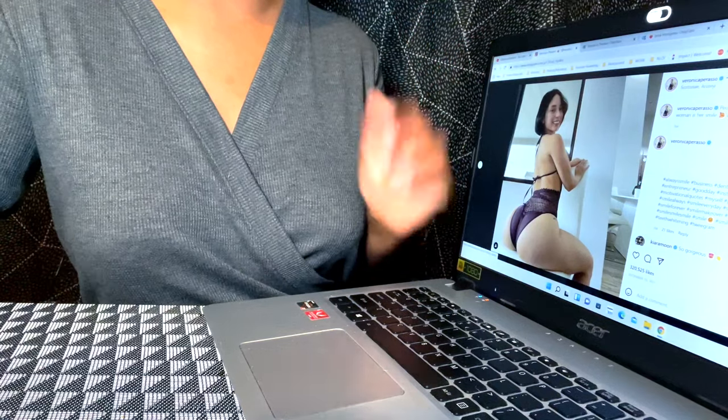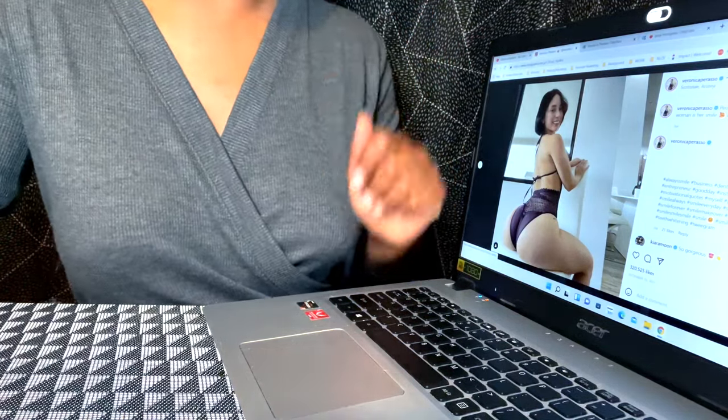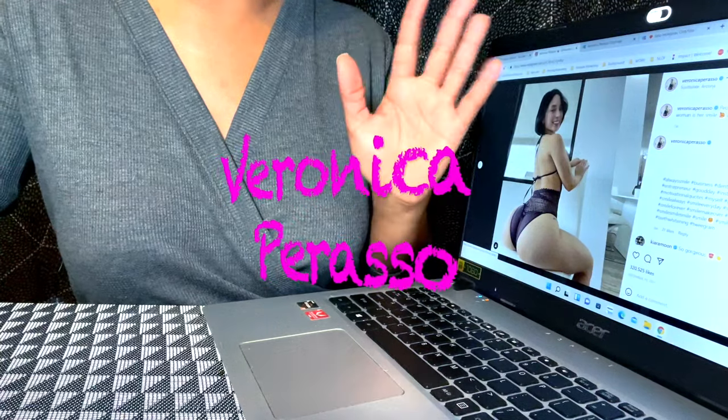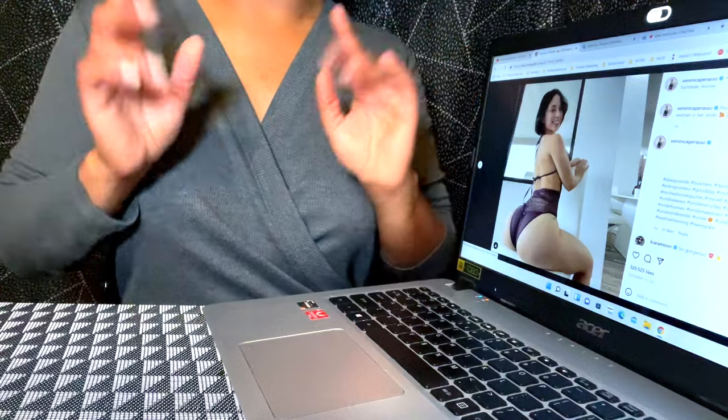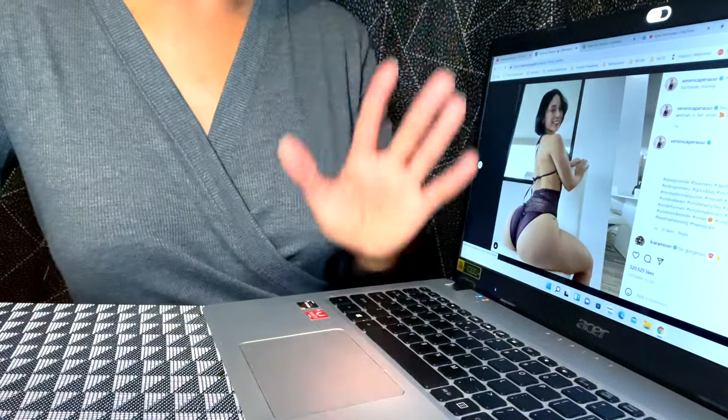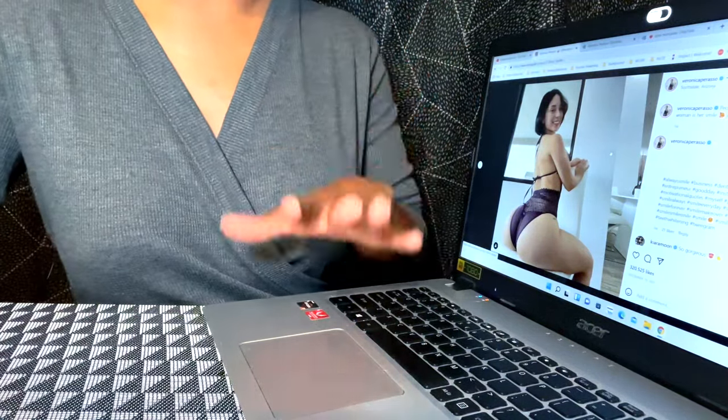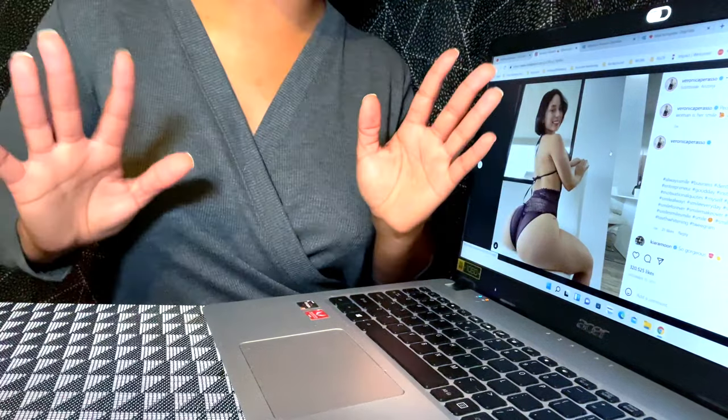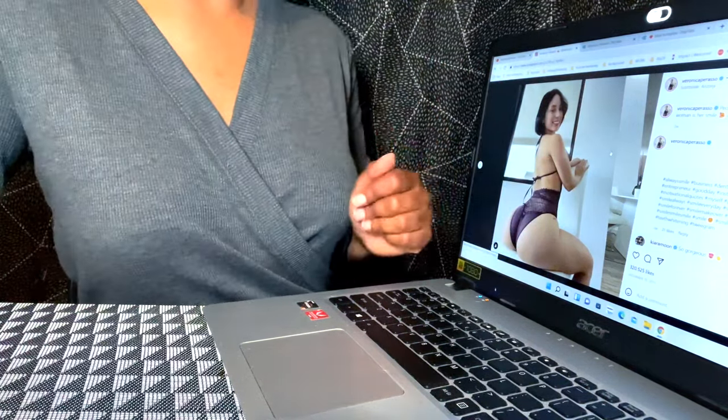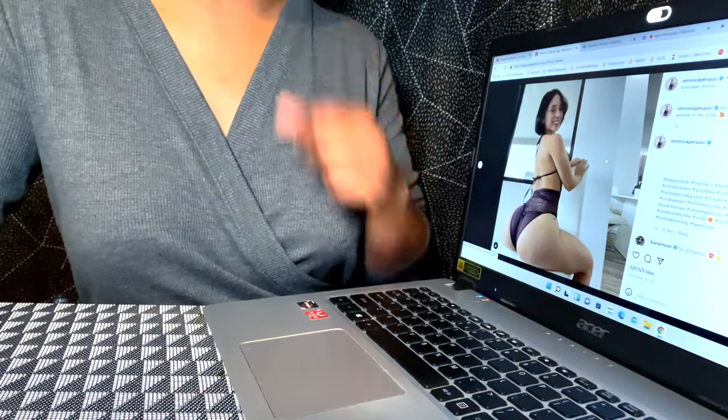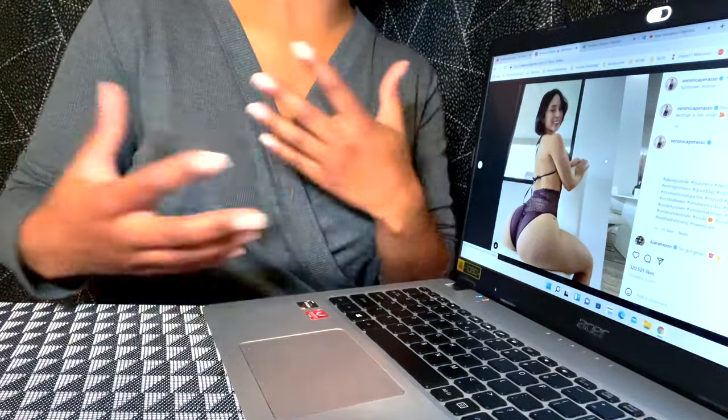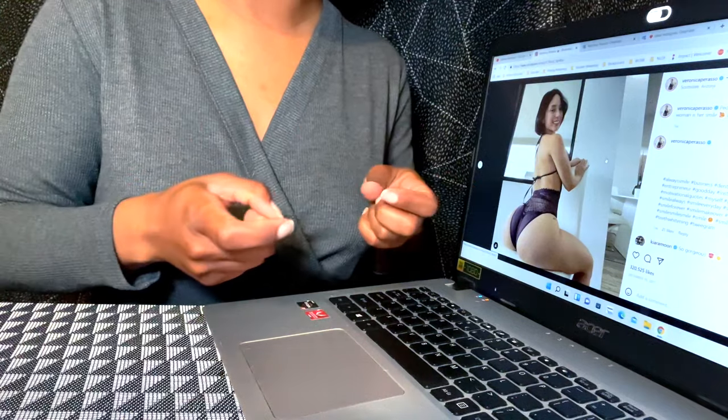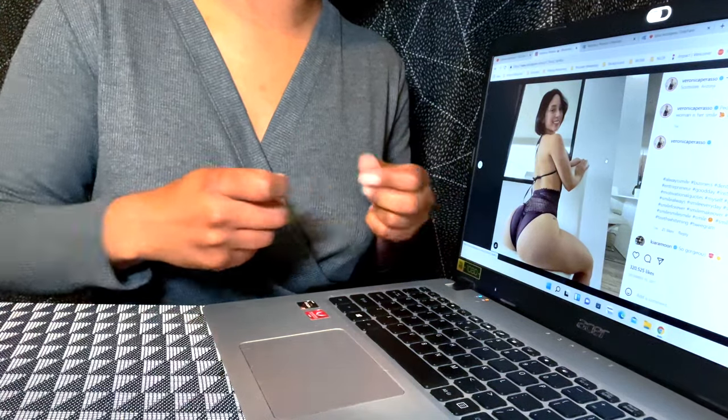Today we are going to do a review on Veronica Paraso. I think that's how you pronounce it, y'all know I'd be messing with these people's names. I saw her on World Star, don't judge me. Yes, I am subscribed to World Star on Instagram. I saw her and I was like I swear I've seen this chick before, and then something about her said OnlyFans.